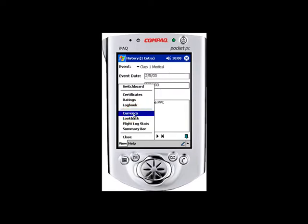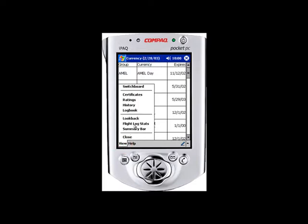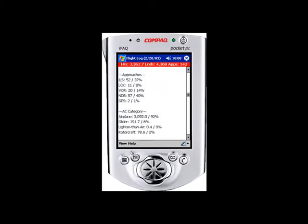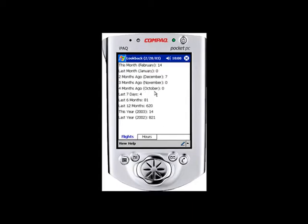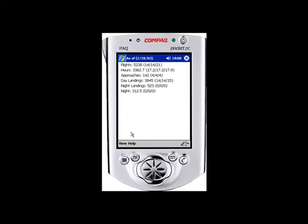We also have four reporting areas. We can look at our currency — there are groups, the currencies within those groups, and expiration dates. Note that these currencies reflect the last synchronized date and do not account for flights currently entered; they are static values. We can also look at flight log stats: total hours, total landings, total approaches, and more. Here's the look-back information, just like on the PC. We can also view the summary bar, which can show up to ten items — and whatever configuration is set on the PC will be transferred down to the Pocket PC.